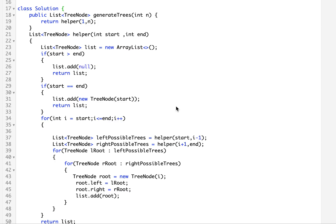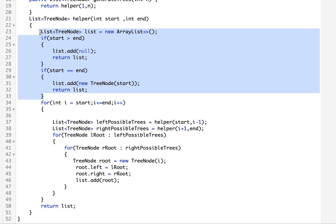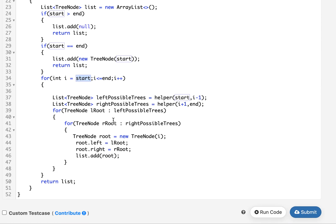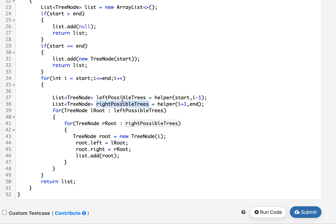Moving on to the coding section — I have created a helper method that accepts two parameters: a starting index and an ending index. By default, I pass 1 and n into it. The core method starts iterating from i equals start up till i is less than or equal to end. I generate all possible left trees and all possible right trees using the helper method recursively — for left trees I pass start to i-1, and for right trees I pass i+1 to end.